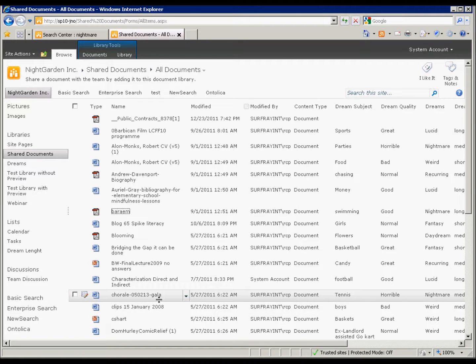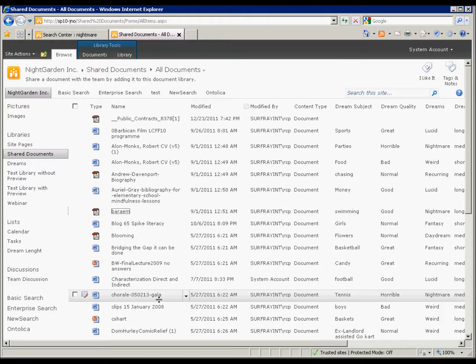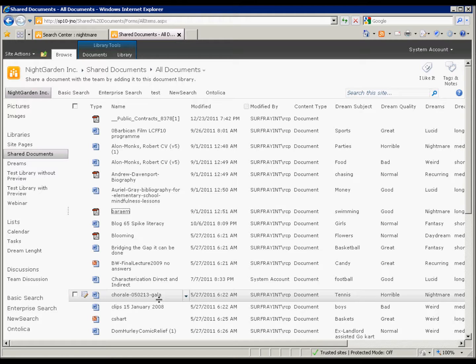Generally the titles that SharePoint uses are pretty good because it uses a hit highlighted summary title that it generates if there's no title there. If there is a title then it'll put a title in there. So the titles are generally pretty good. But there are cases where you may want to change that title.